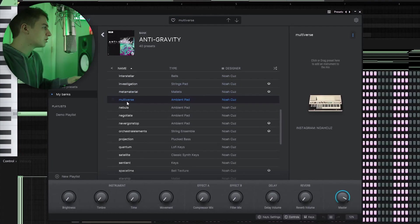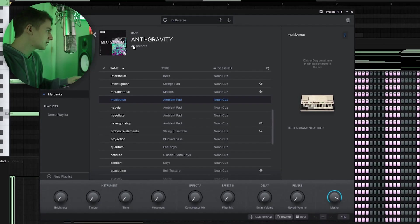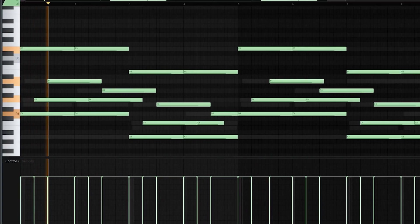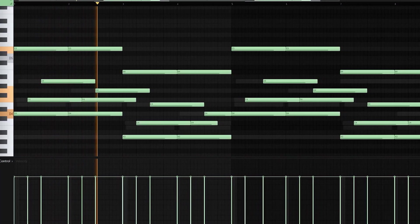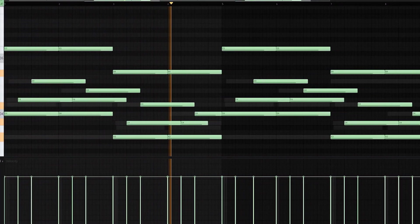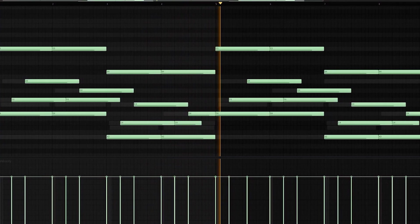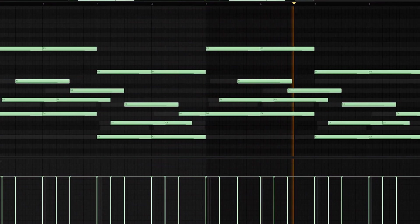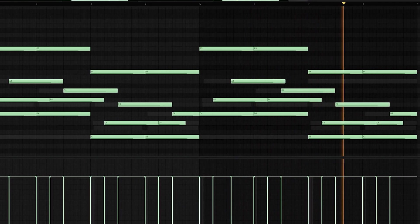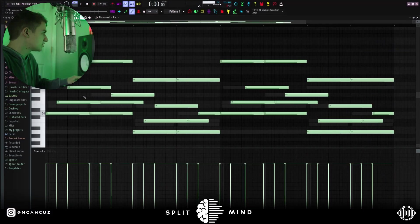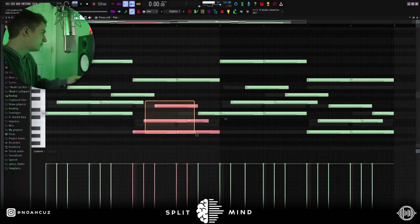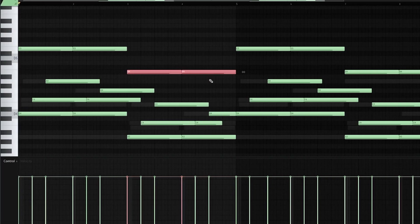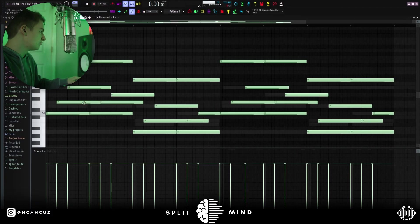All right, the next sound I have is this Multiverse ambient pad from my anti-gravity bank. This is what it sounds like. So I'm playing the same chords as before, D minor to A minor. You can see here I just inverted the minor second up an octave on both chords, and then I made the strumming even more spaced out.